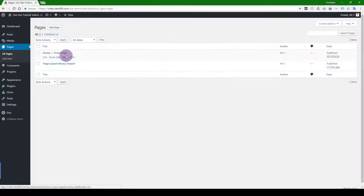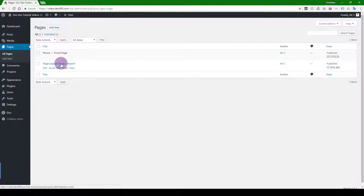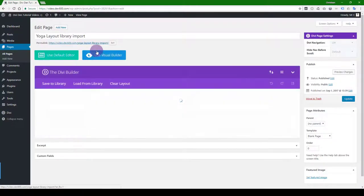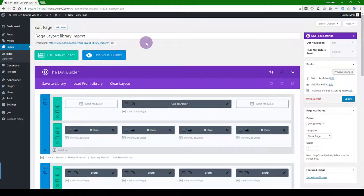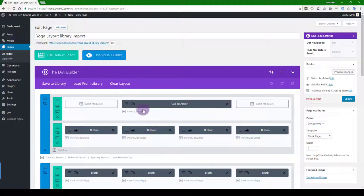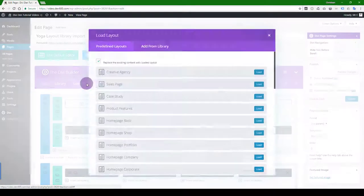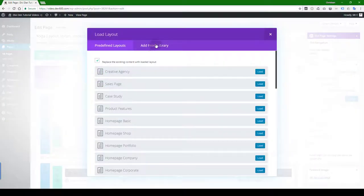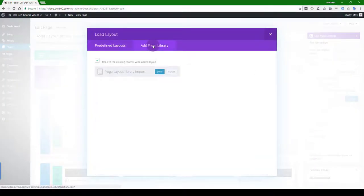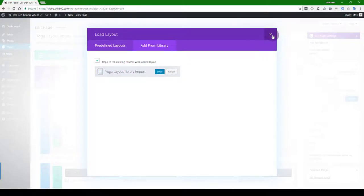So you want to go to pages. You want to create a page if you don't already have one. I'm just going to click on this one. I've already made it. So to load this layout, which I've done, you can just click on load, add from library, and there you can see it's available to you.